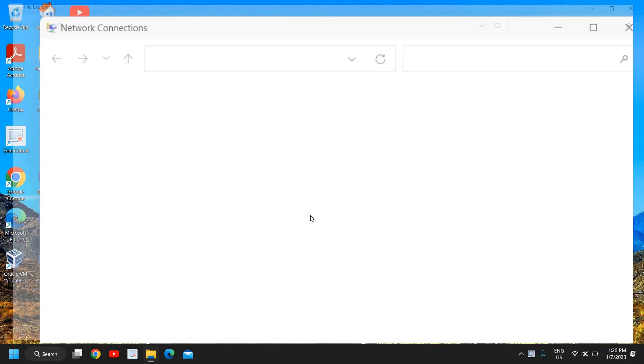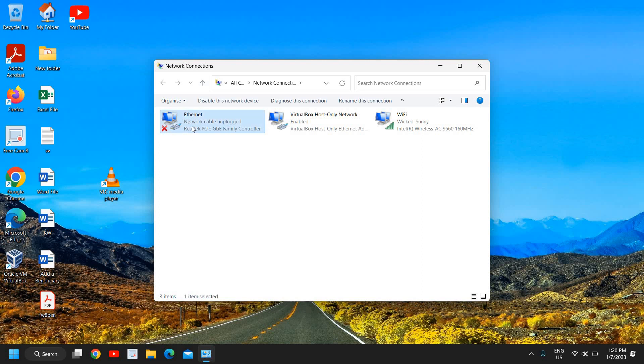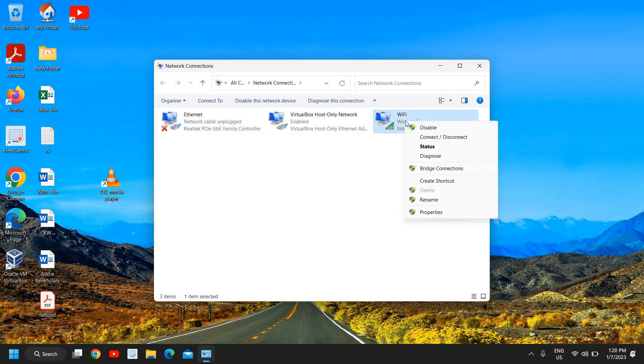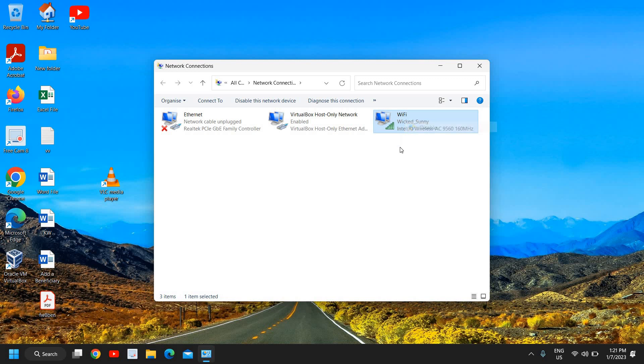I'll just click on OK and here we have network connections. If you're using your Ethernet you can select Ethernet, or if you're using Wi-Fi you can select your Wi-Fi. Now here you need to do a right click on whatever internet you are using and once you do the right click you need to click on Disable.